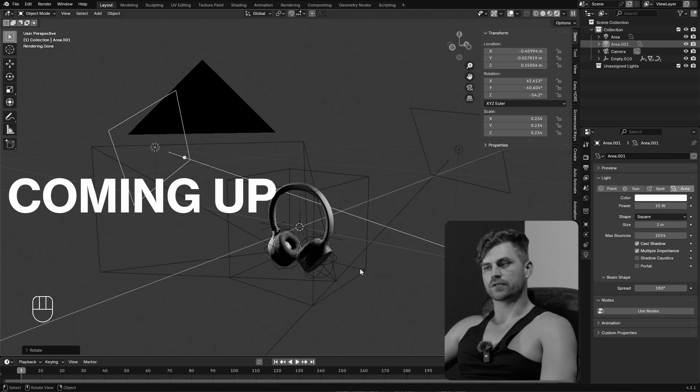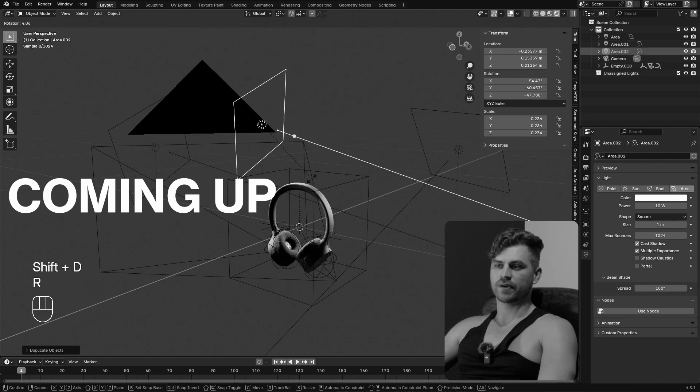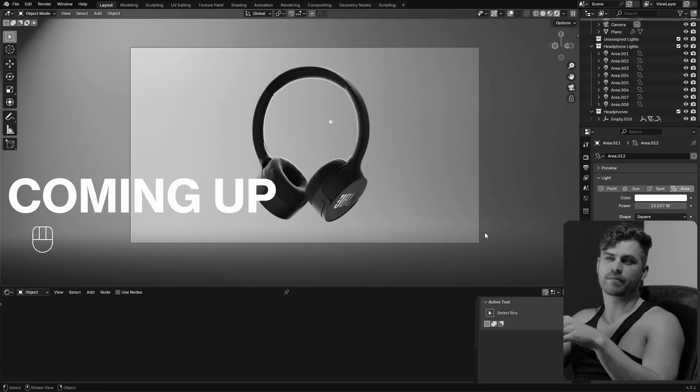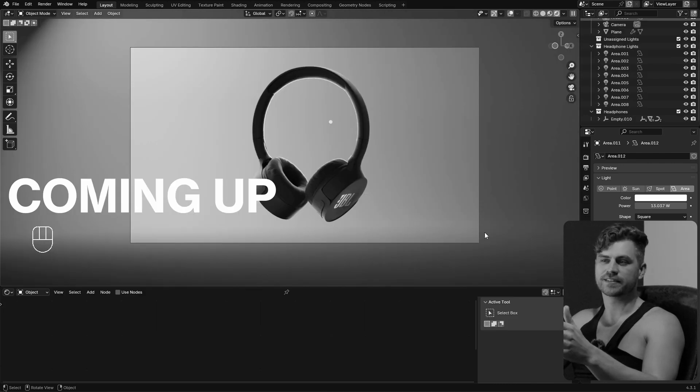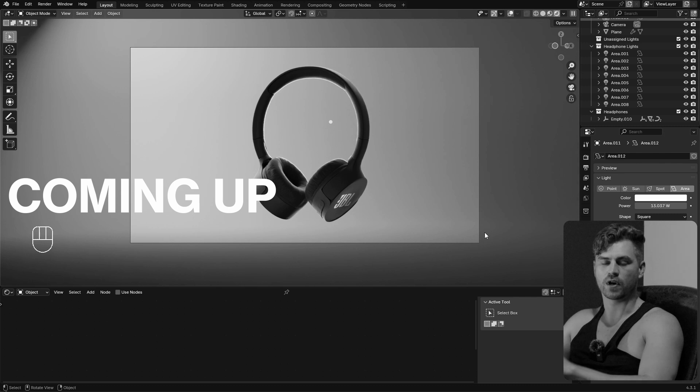There is no need for there to be a tutorial which tells you to press shift D and place a light over here. This is not a step-by-step tutorial on where to place your lights. This is more about the theory of where your light should be placed and why.